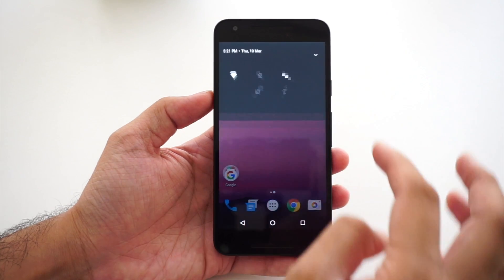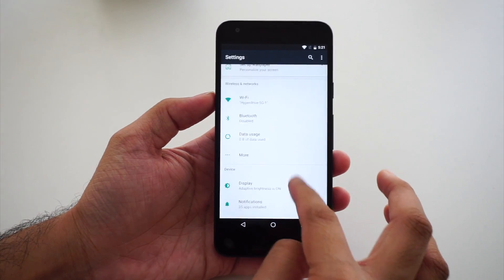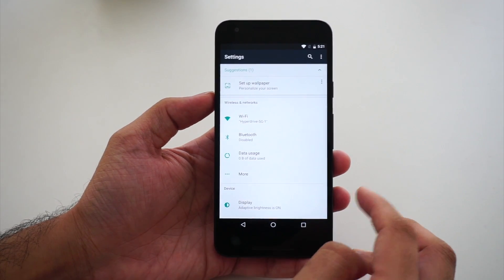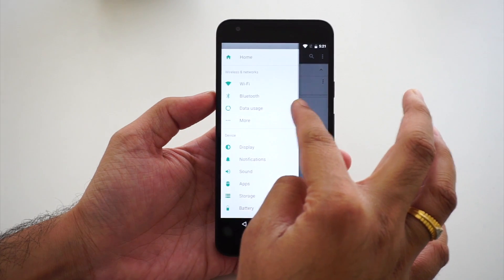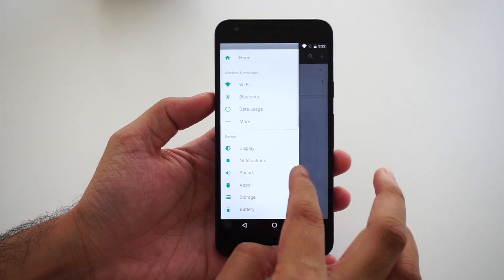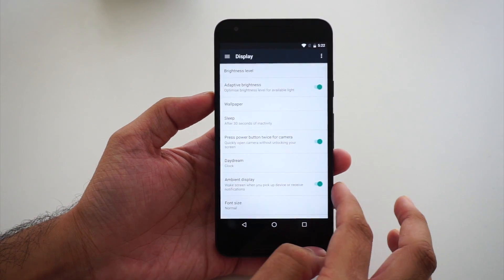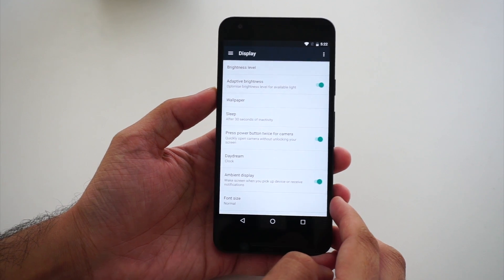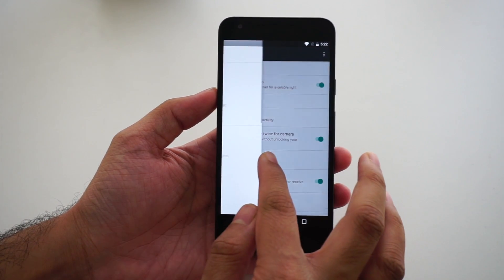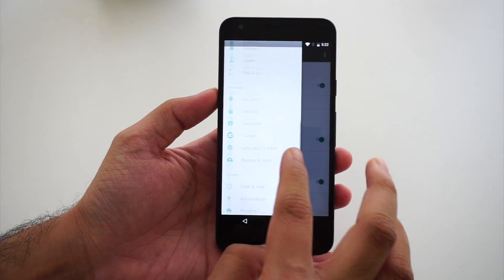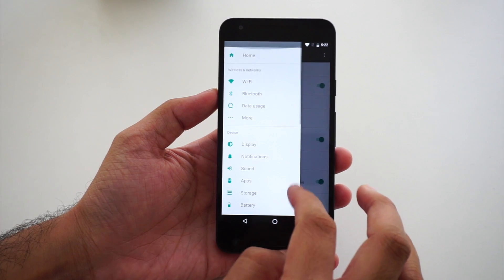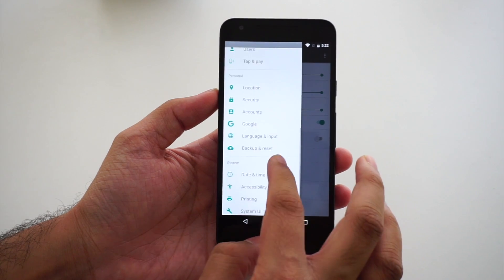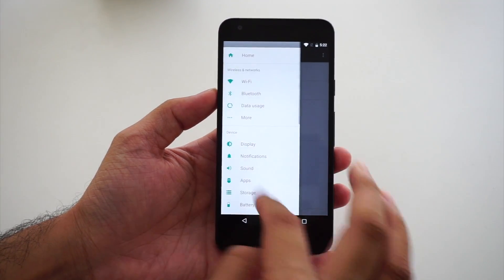I've also noticed that Settings look very different now. There's a hamburger UI here — quite good. If I'm in Display settings and want to switch back to the main Settings menu, instead of pressing the back key I can just swipe from the left to get access to all settings in this menu. I can switch to Sound or Language and Input — this is quite good.